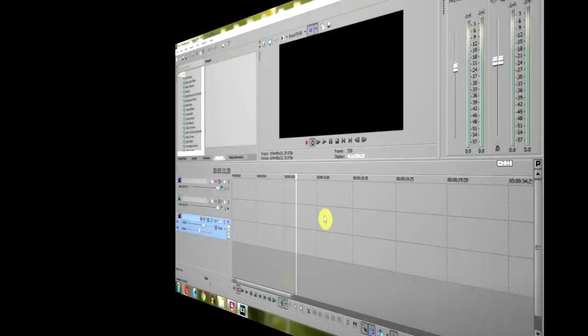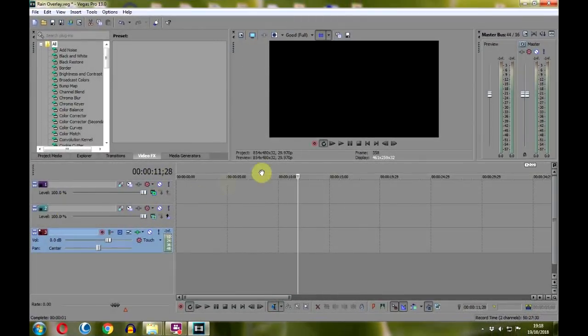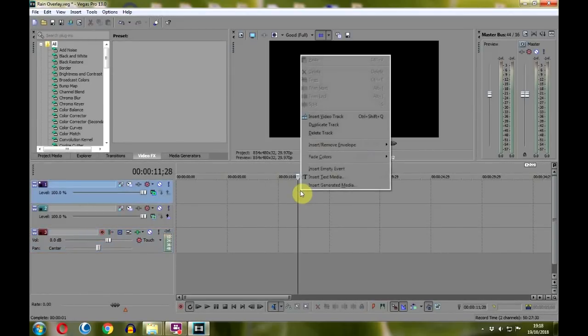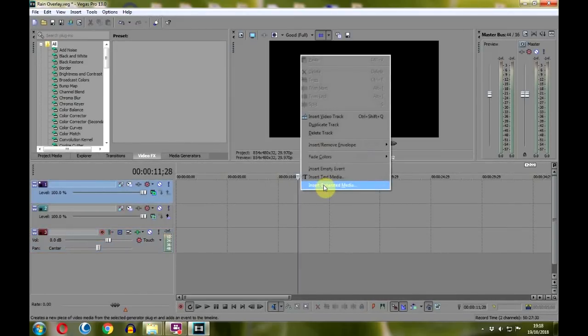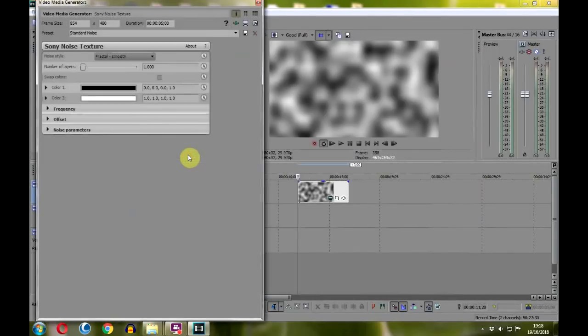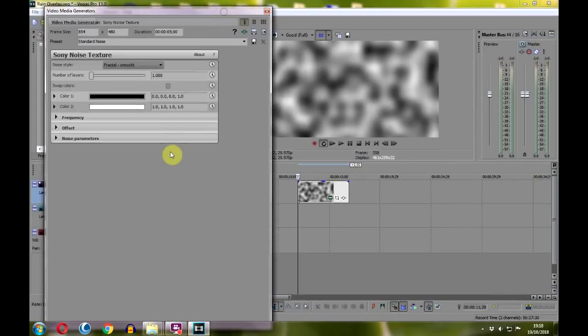To find the particular tool we need, open Sony Vegas Pro and right-click with your mouse on any available video track and select Insert Generated Media, and then Sony Noise Texture. This brings up the noise texture control panel.